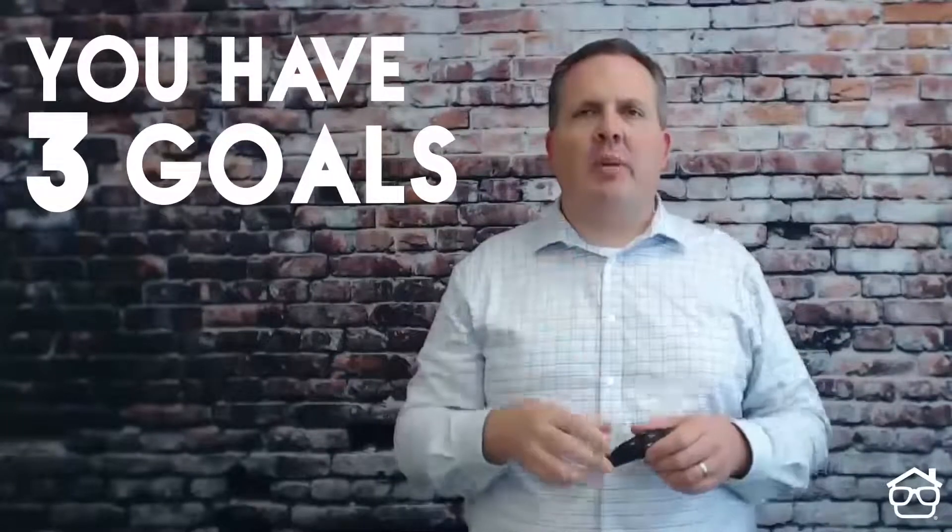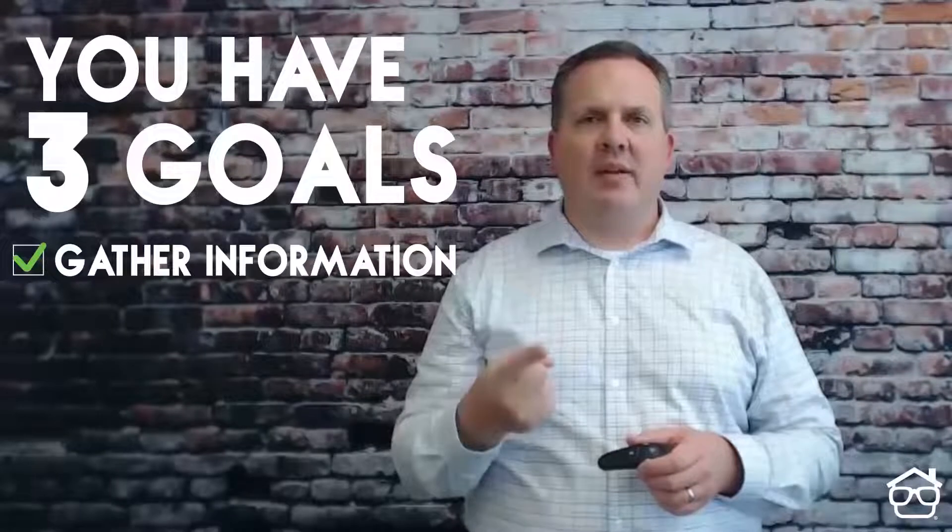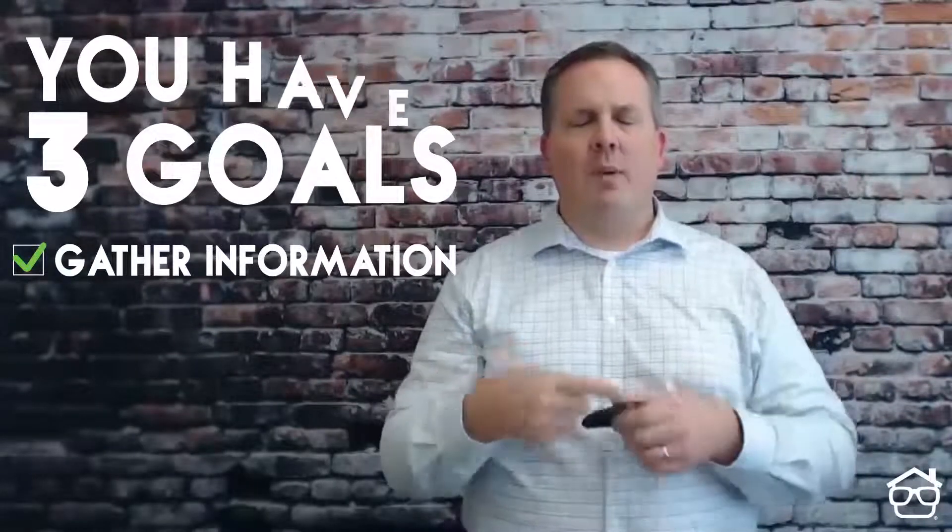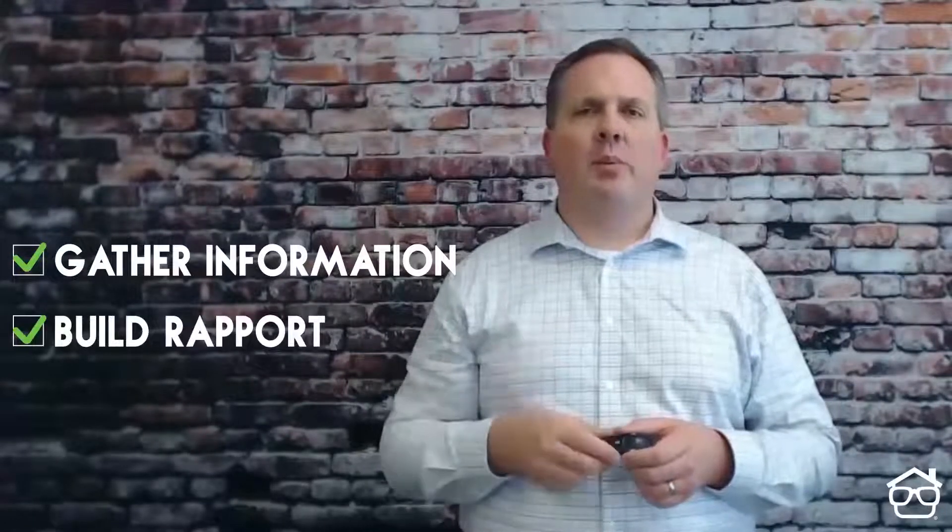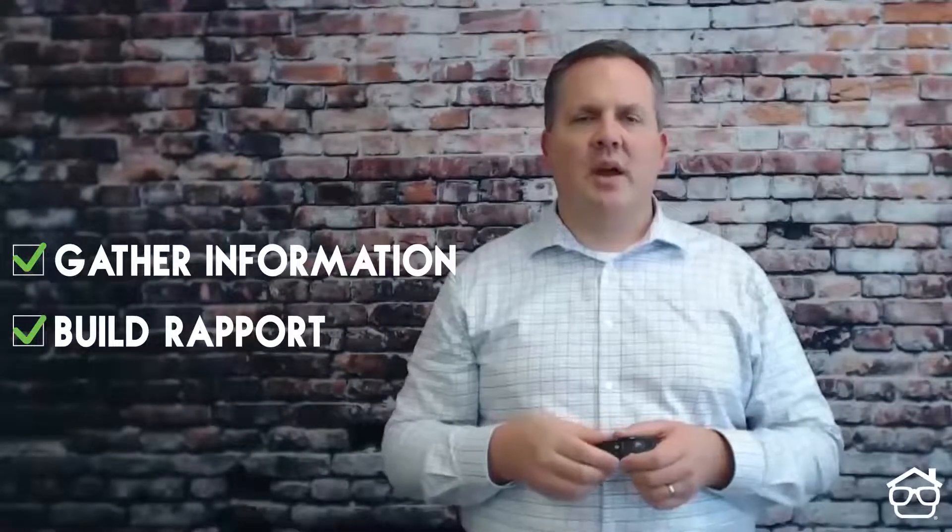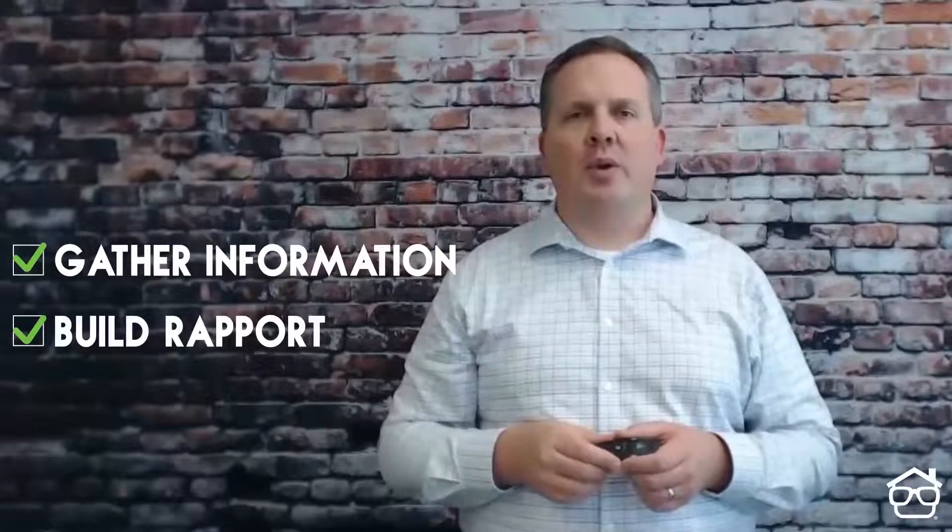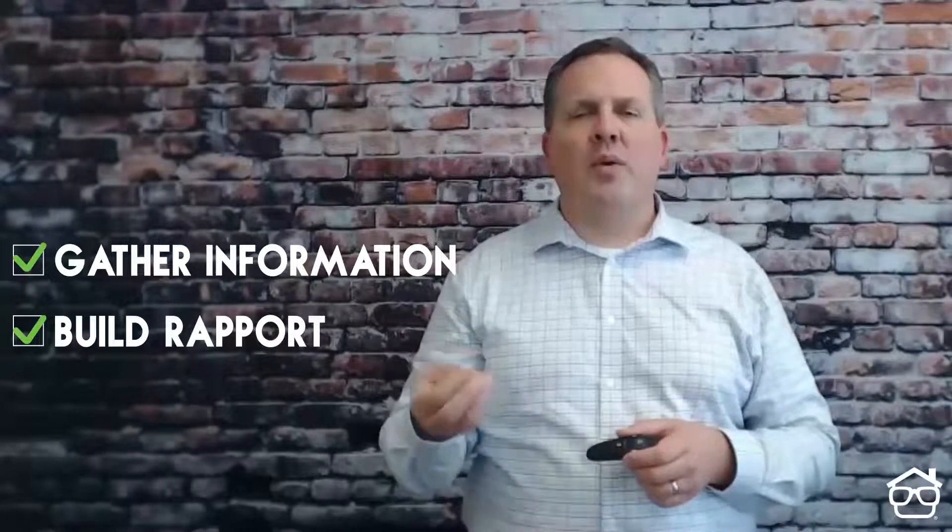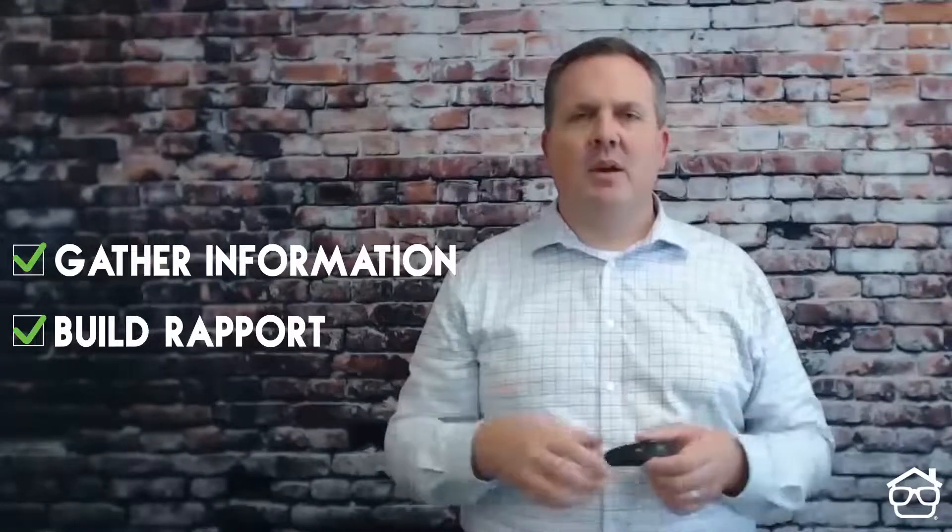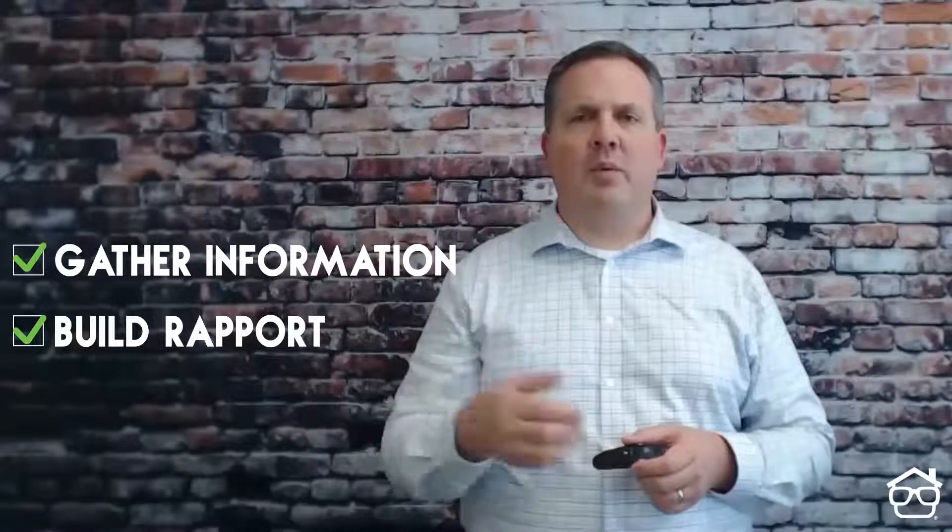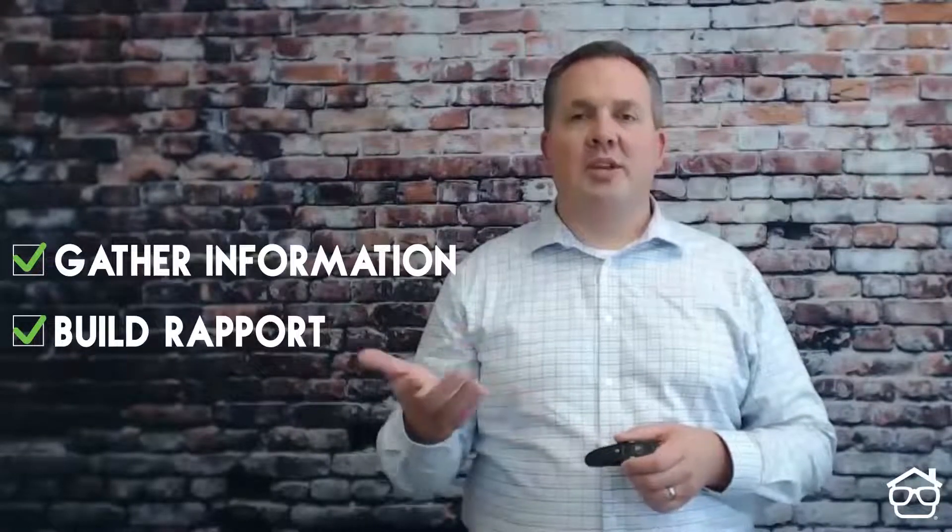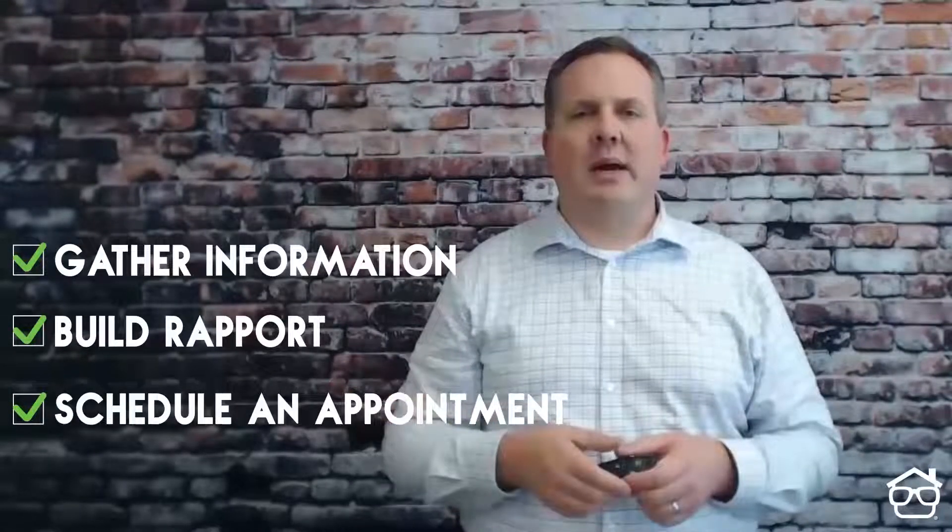Now when you talk to sellers, you have three primary goals. One is you're gathering information from the seller about their situation. Why did they call you? What made them decide to call you today? The second is to build, start building the rapport process. Start building that level of trust, and hopefully, as time goes by, they'll open up with you more and more. The more you can understand their situation, the more they'll open up with you to tell you what's going on, the more you will be able to actually help them. The third goal is ultimately to schedule an appointment to go evaluate the house and see if you're able to help the person and see if you can buy it.